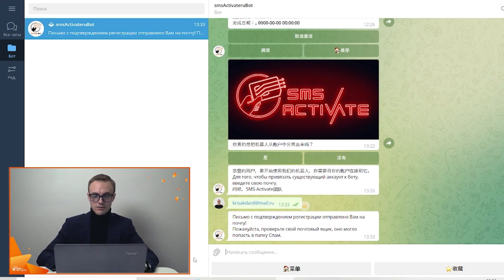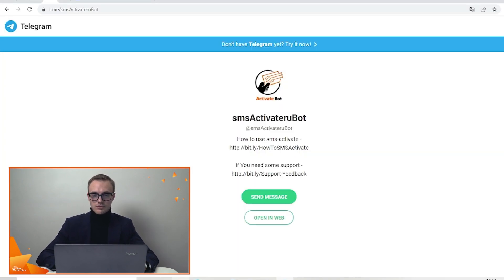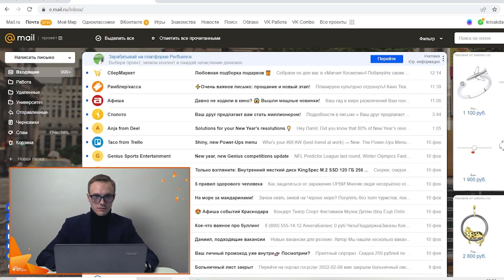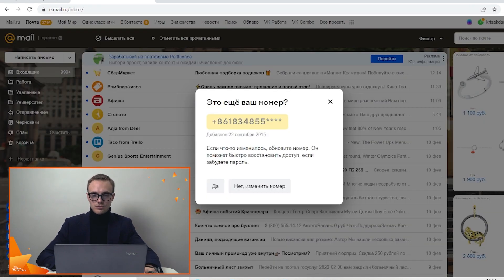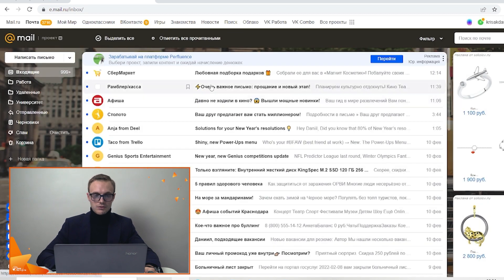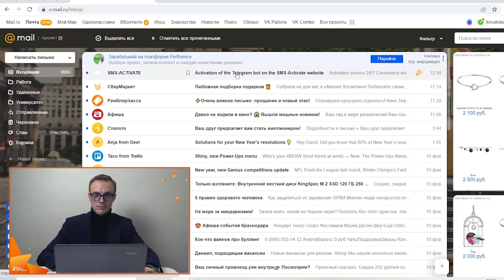Sending it and now you need to go to your email and if you don't have any letters you need to check spam folder because it can occur here. Here we go, there is a letter.